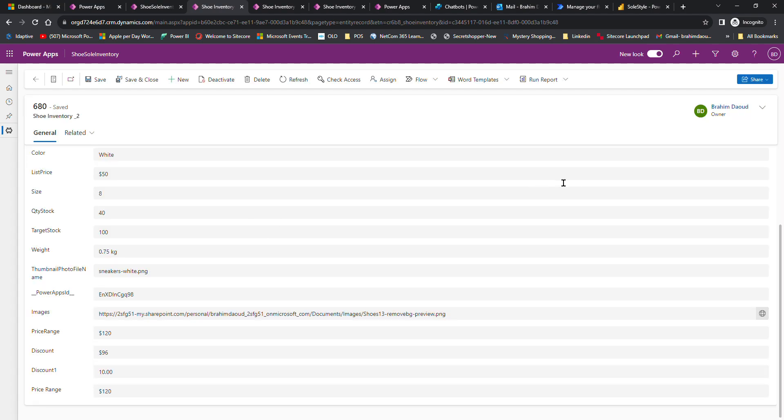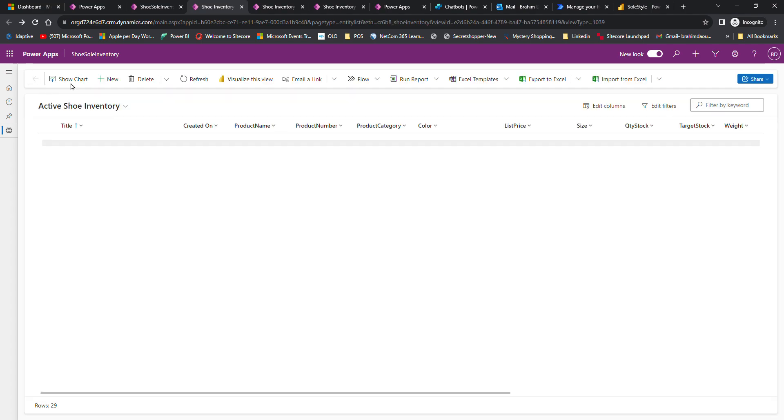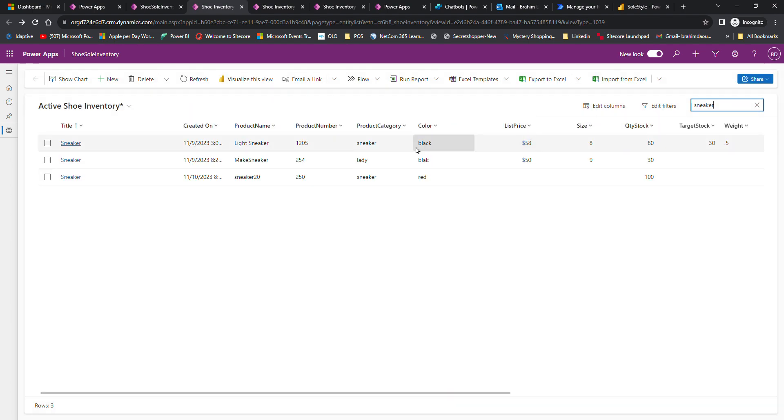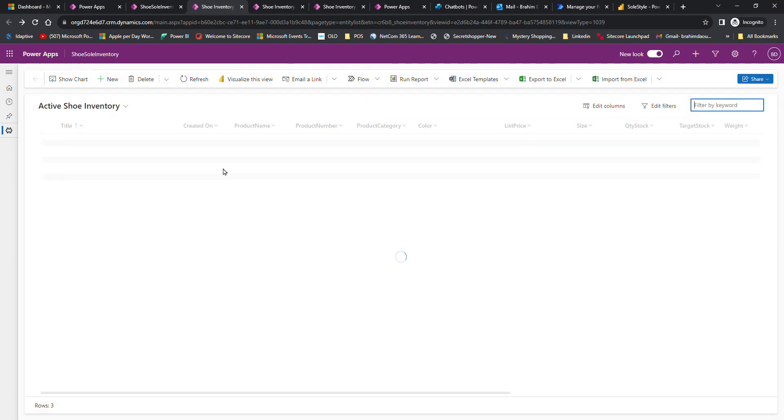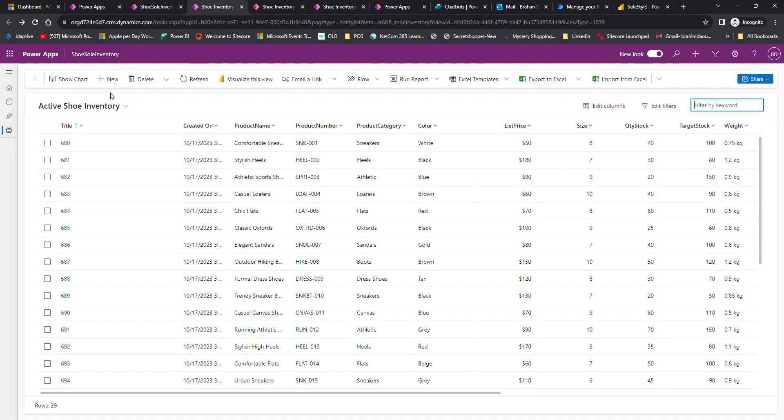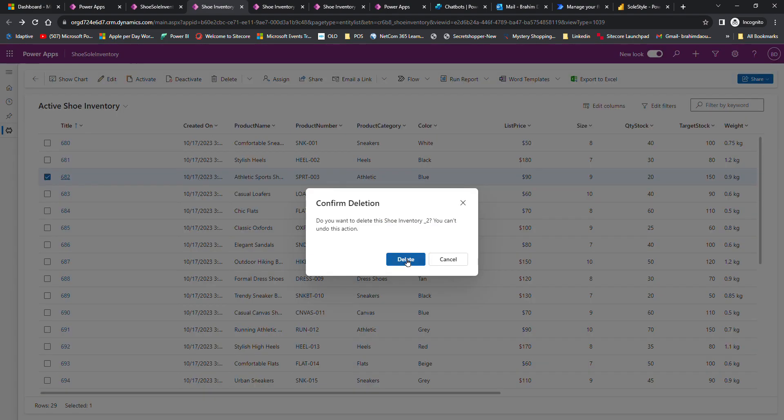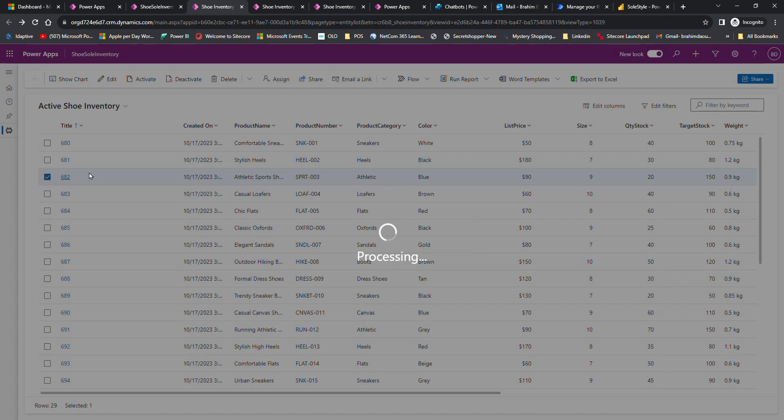Employees are also able to search by products. I'm going to delete a product. I'll delete this one. Delete product. Delete and processing.